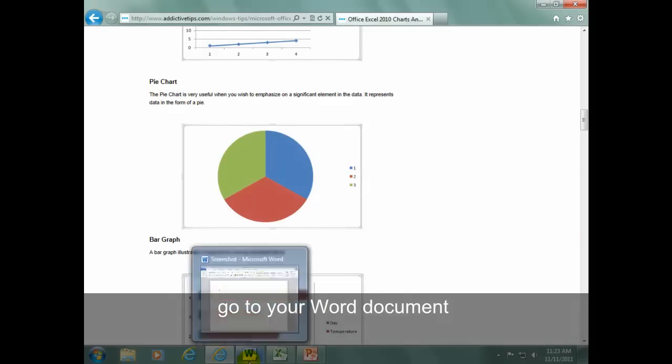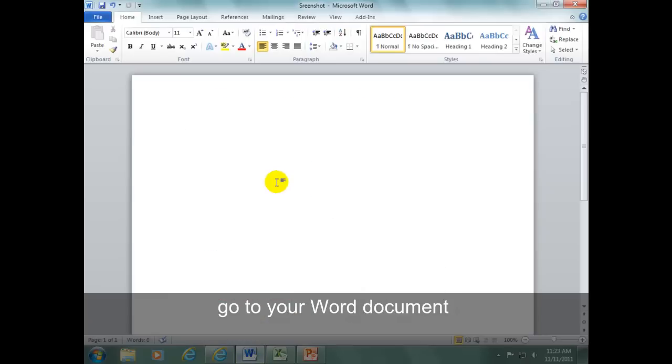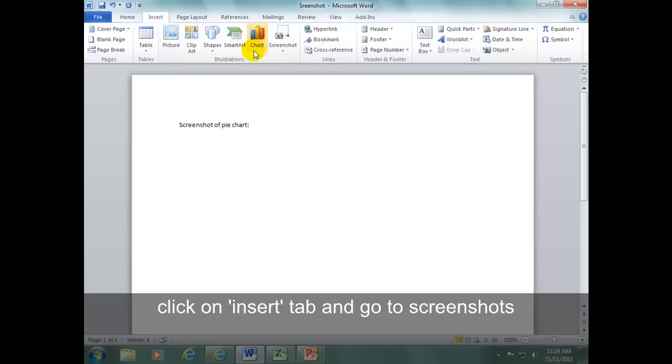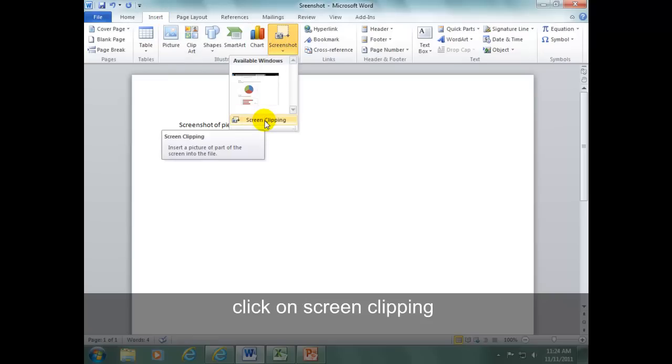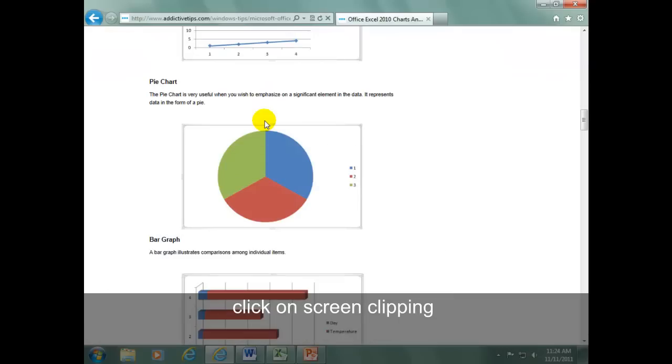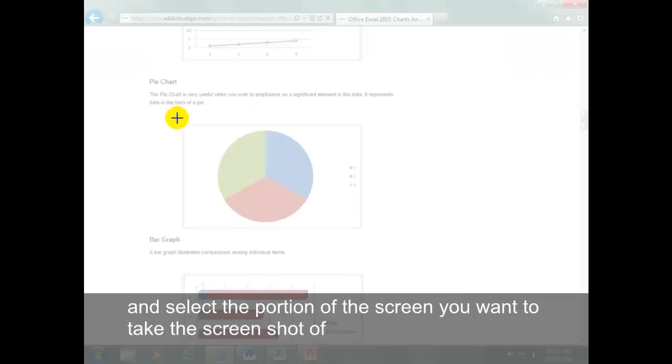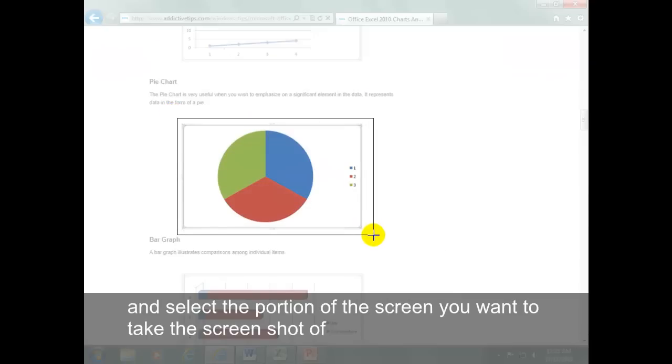Go to your Word document. Click on Insert tab and go to Screenshots. Click on Screen Clipping and select the portion of the screen you want to take the screenshot of.